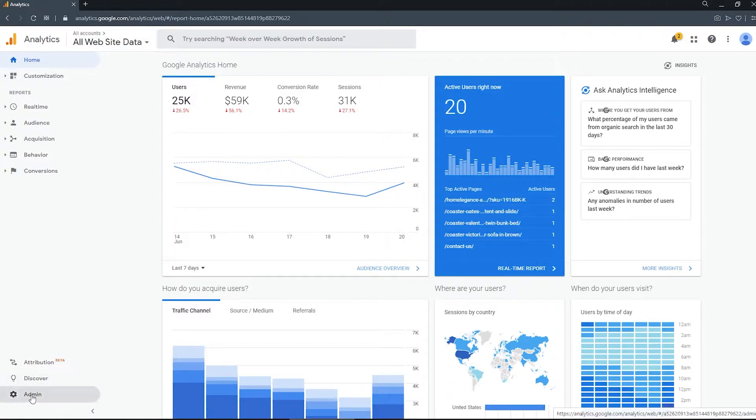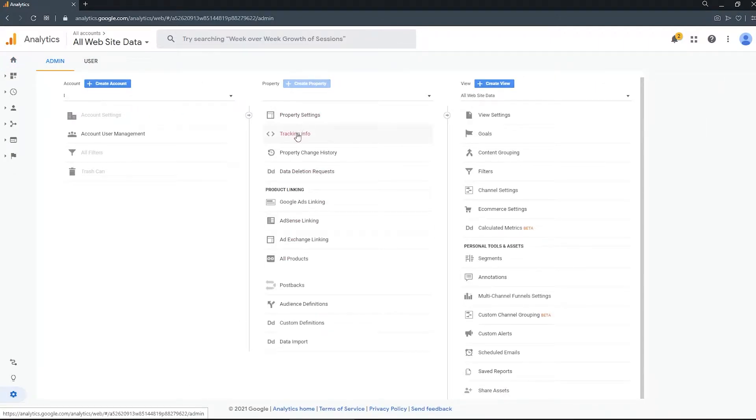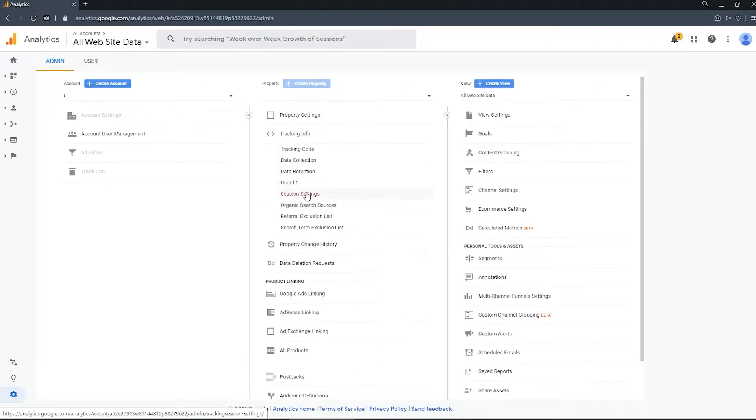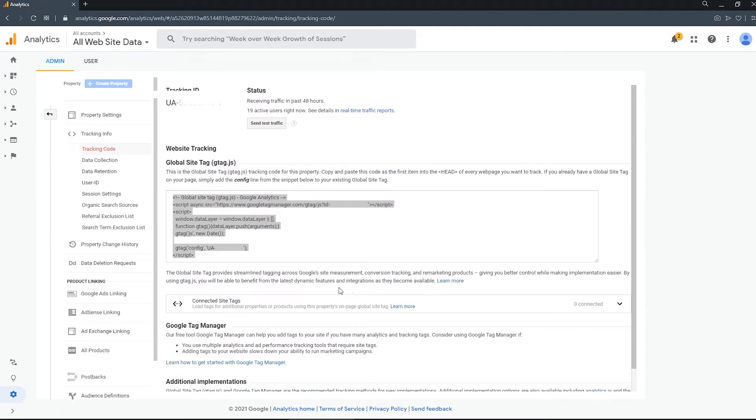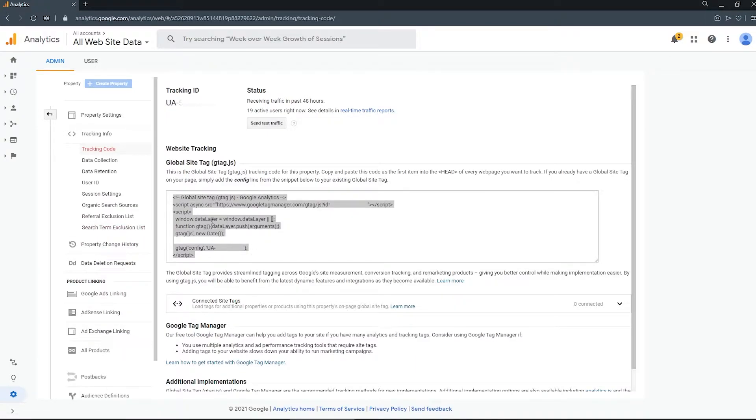We're going to go here to admin, tracking info, tracking code, and there is our global site tag. Already generated, ready to go. All you have to do is copy this and add it to your website.